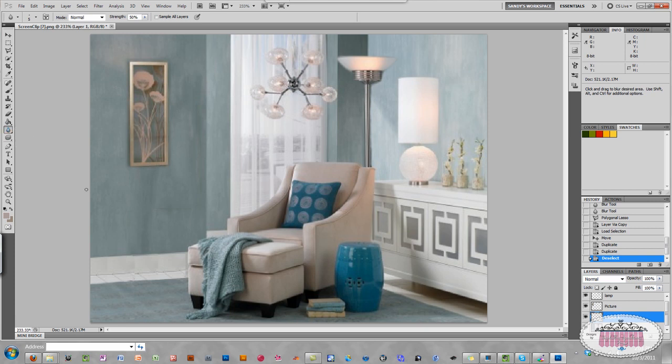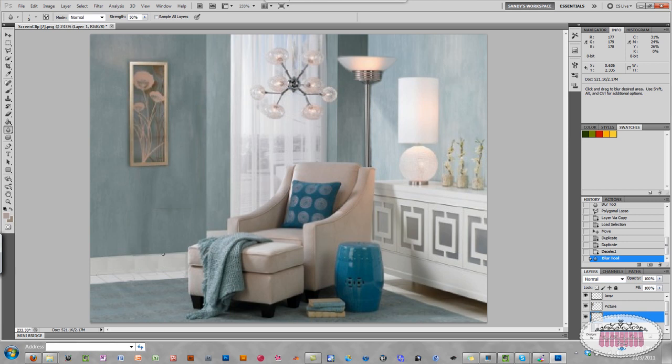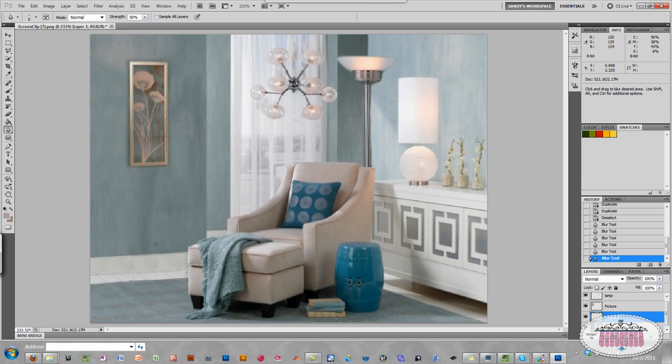And let me blur it just a little bit to get rid of some of that jagged edge. There's so many different tools that you can play around with in Photoshop to tweak things, I guess is the word I'm looking for. It looks a little bit like an oil painting, I guess, but you get the idea.